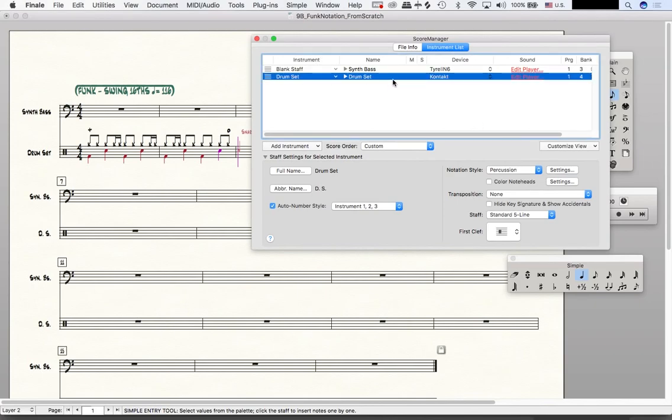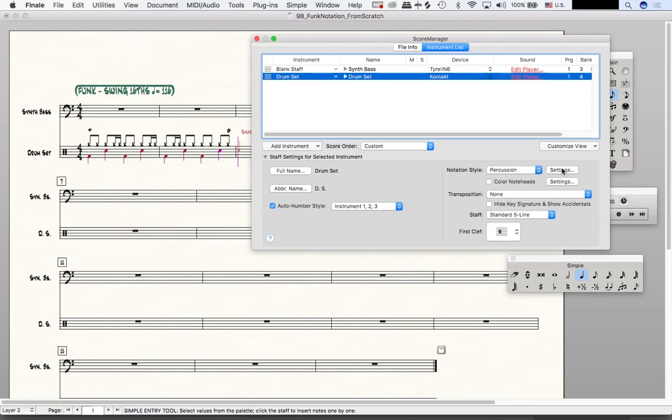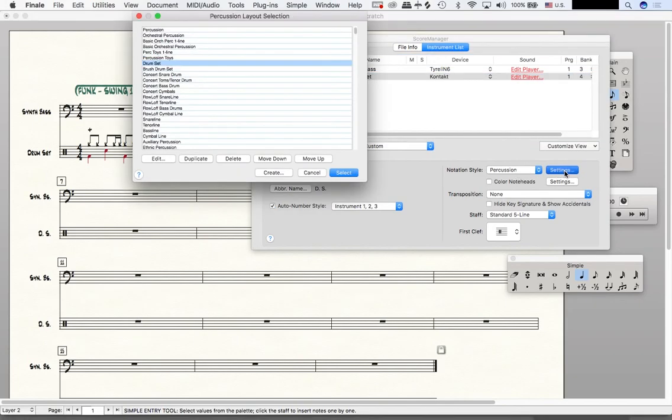So I'm selected on the drum set. Now what I'm going to do is where it says Notation Style and Percussion, right to the right of that I'm going to click Settings.